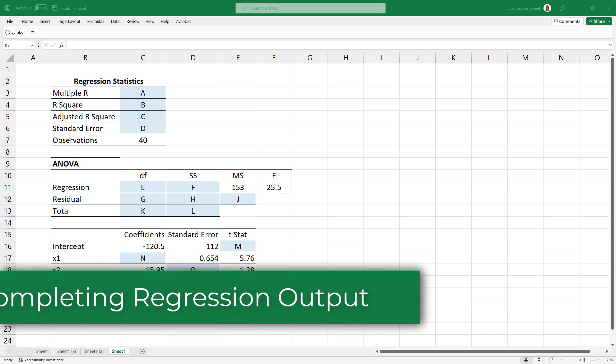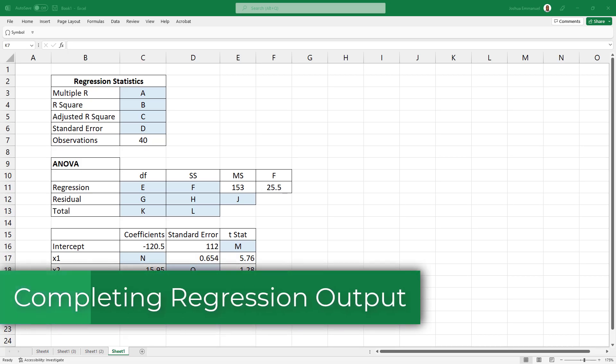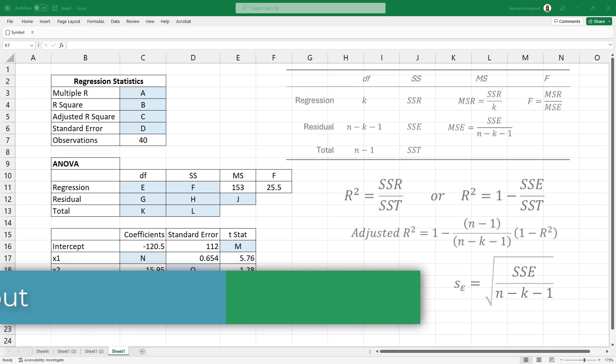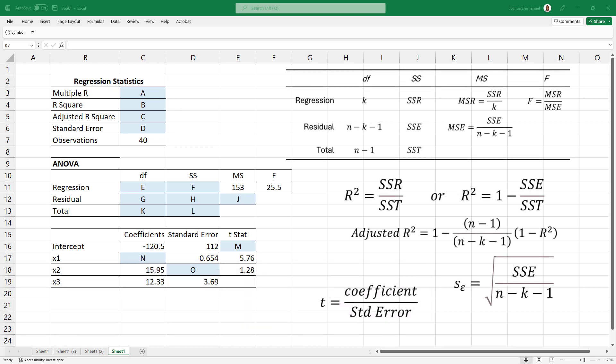In this video, I will be calculating the missing values in this multiple regression output using these regression formulas.